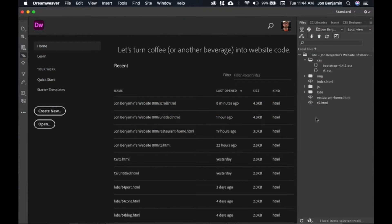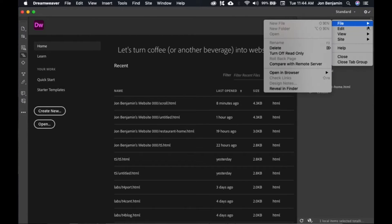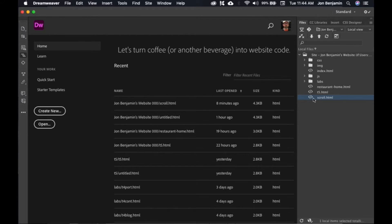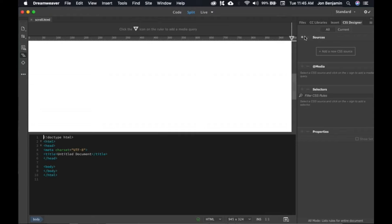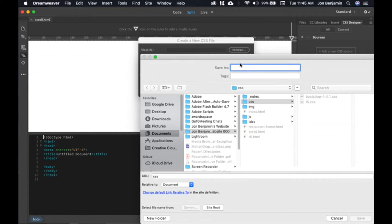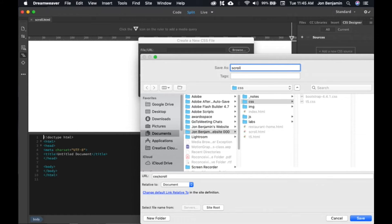Today we will be creating a new file, like last time, on the same level as our index. So we have our restaurant — we did T5 — and that's because the CSS and the JavaScript for Bootstrap are going to be on this level. Go ahead and create a file, select your site, and new file. We're going to call this scroll.html, then double click to open. And we're going to add our own CSS, so this one has its unique style sheets. Go to your CSS designer, say add new CSS, create a new file. Browse first, and we'll call this scroll.css. Make sure it's in your CSS folder, and hit Save and OK.